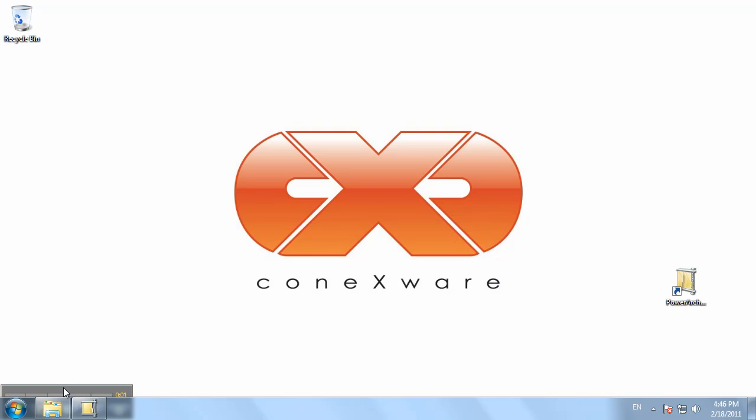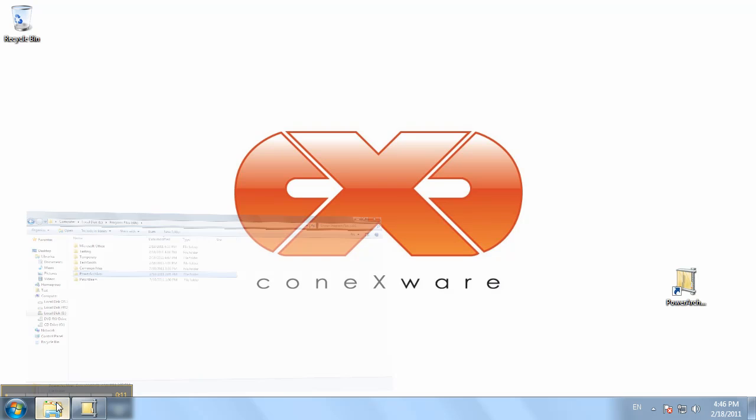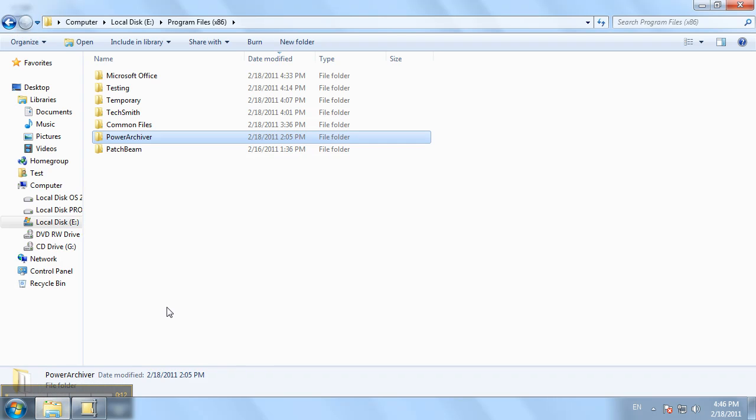Hello and welcome to the PowerArchiver tutorial. In today's tutorial we'll show you a new feature that you can find in PowerArchiver 2011. We're referring to the support for user account control.